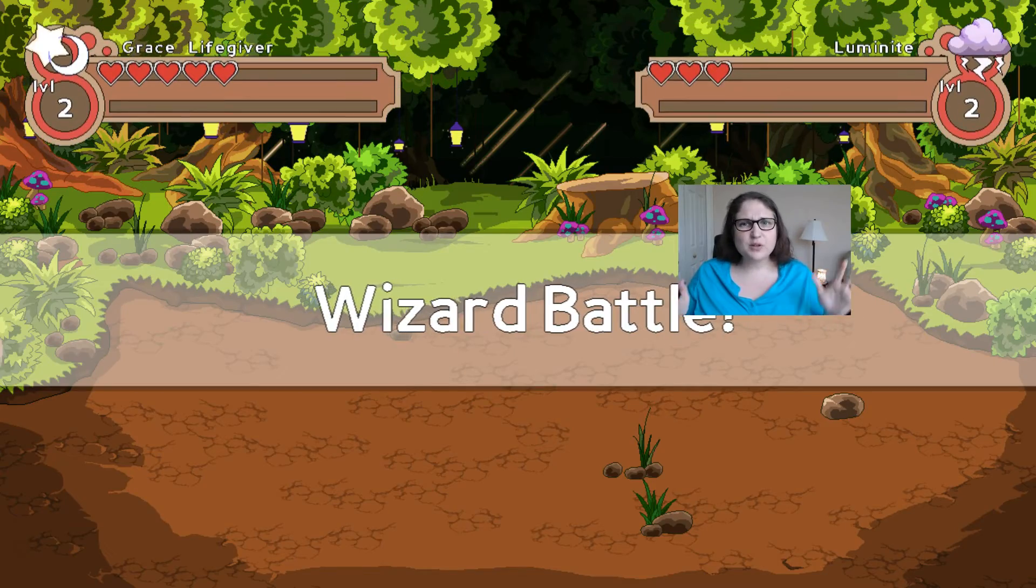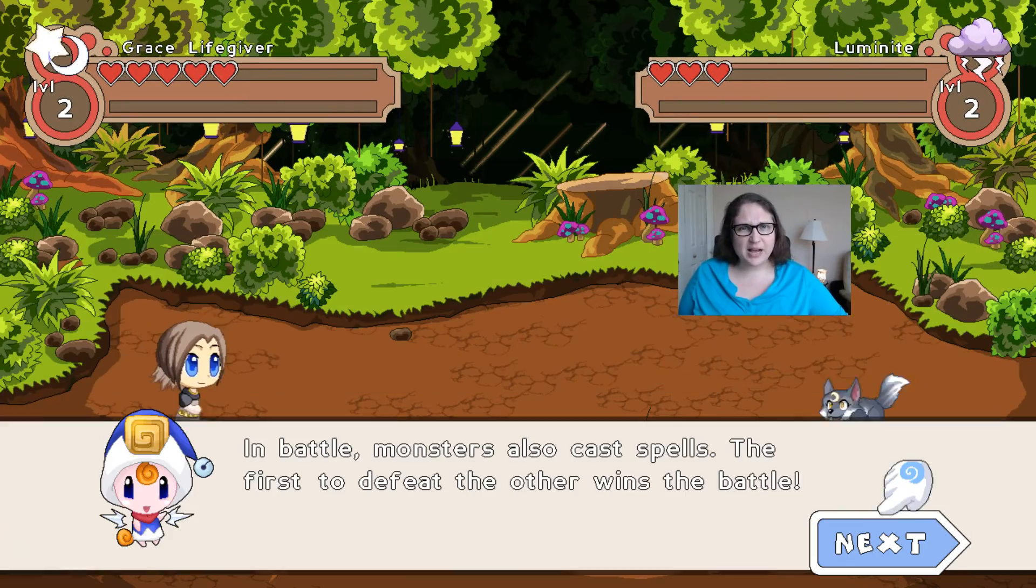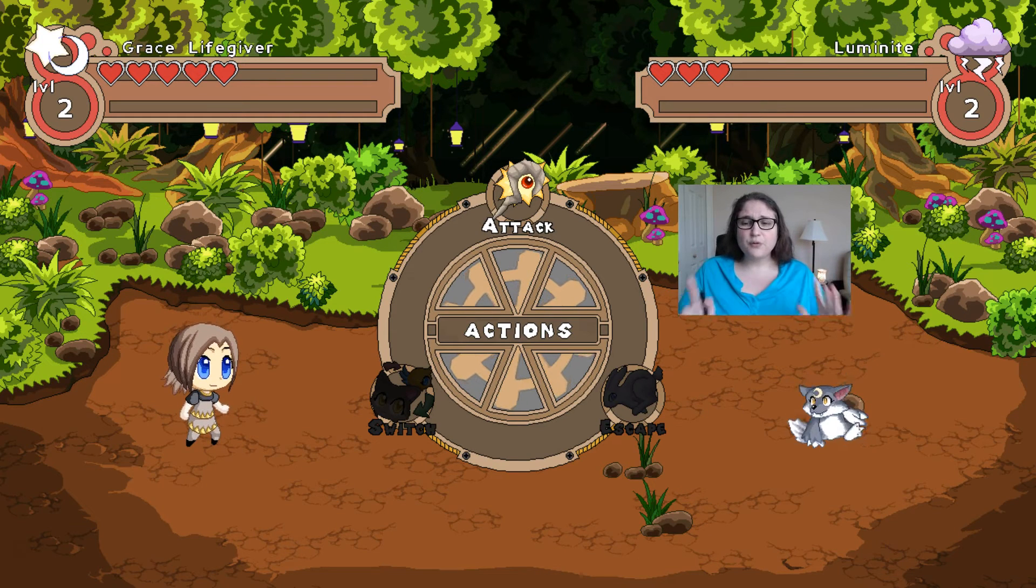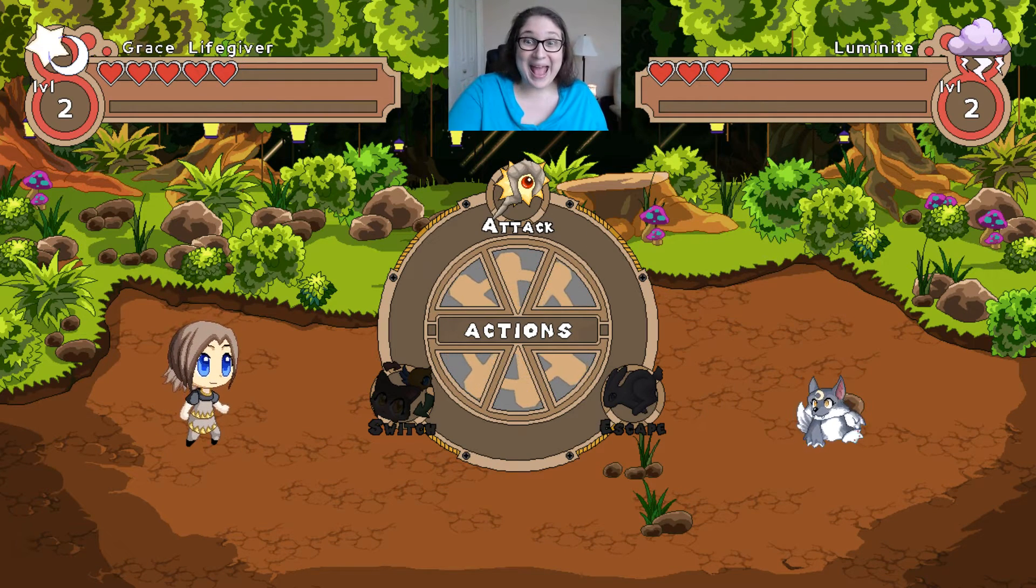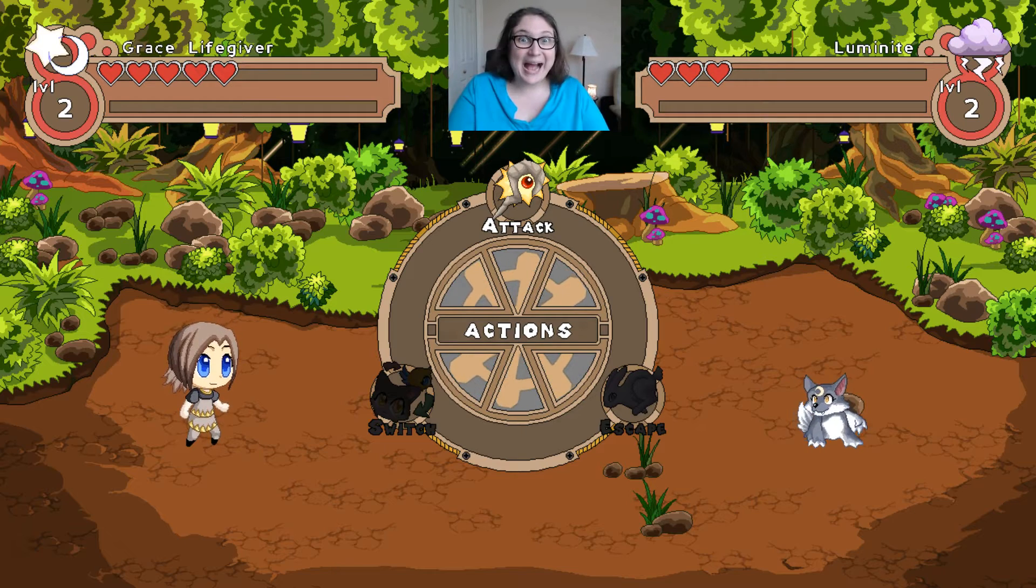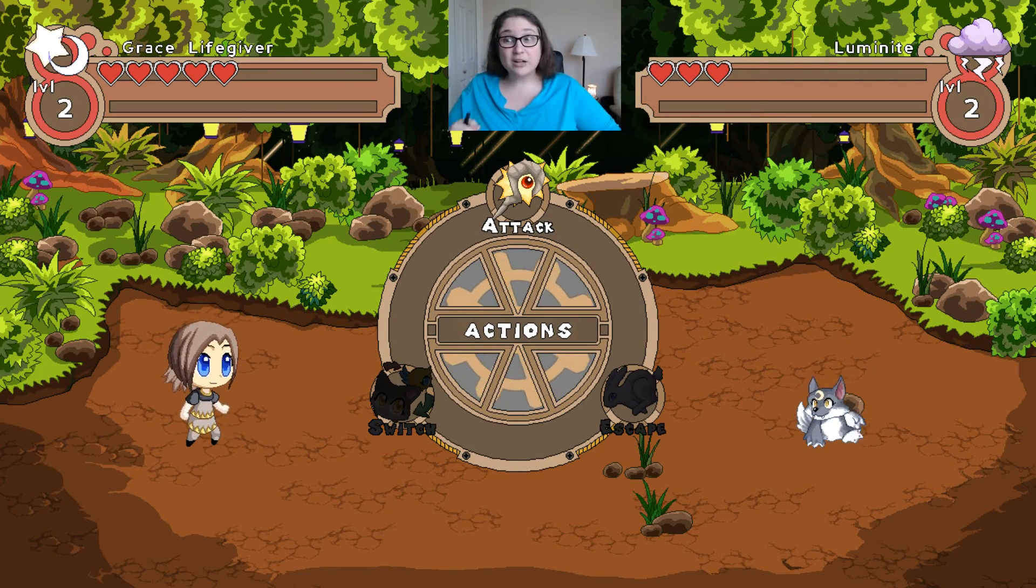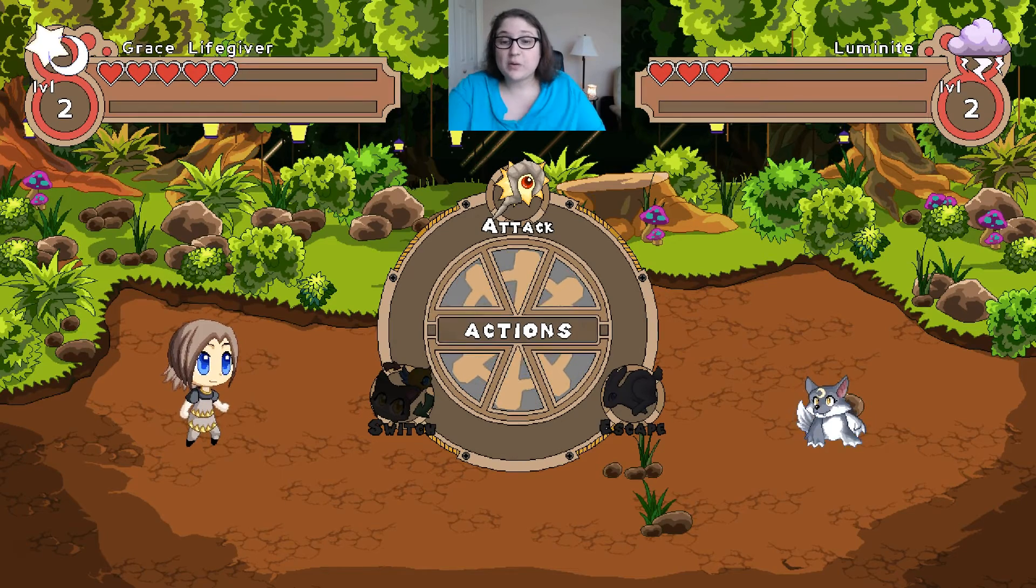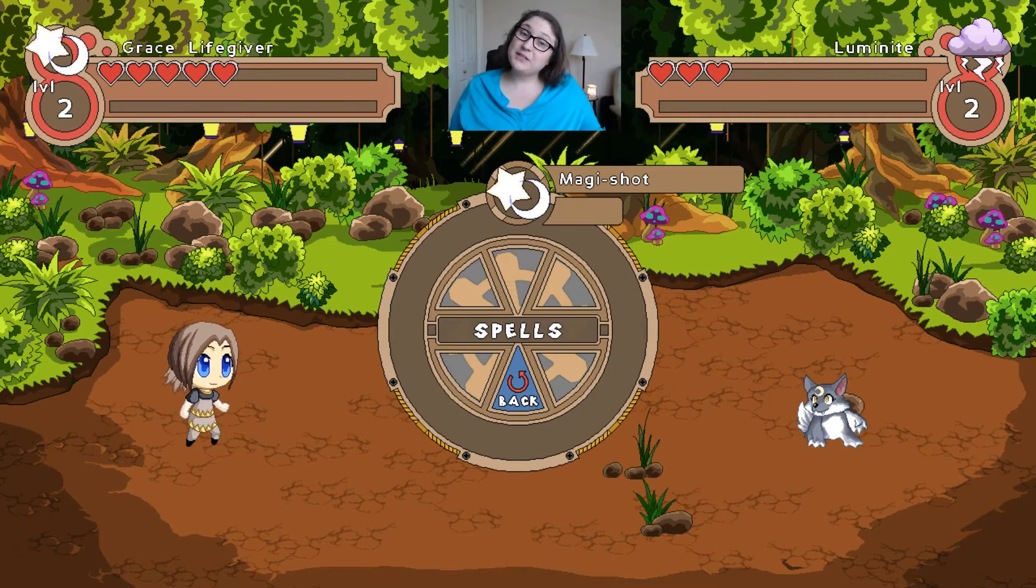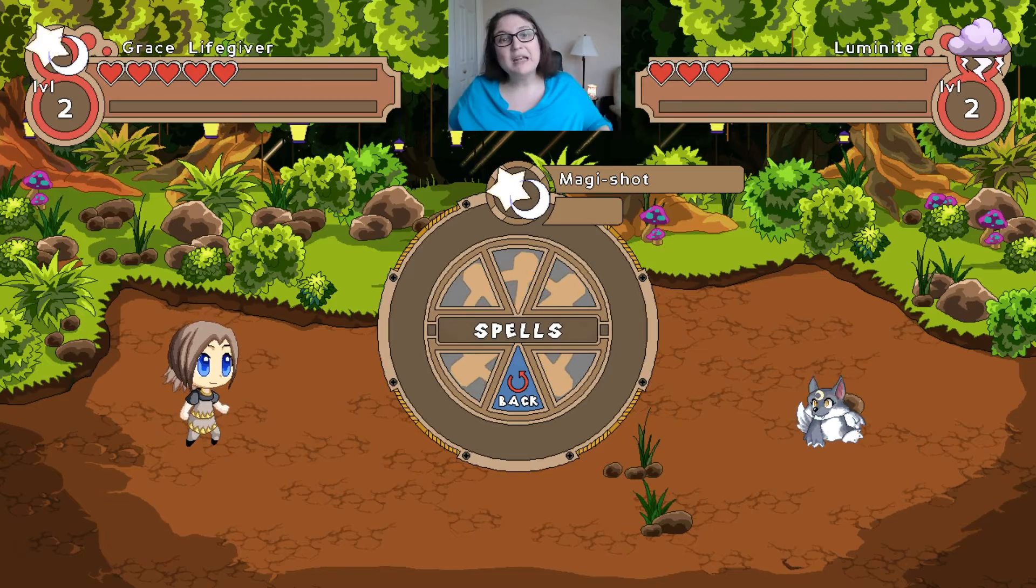Okay, we can do this because we're really smart and we're going to take our time and we're going to remember how to do what we need to do. So first I'm going to move my head out of the way and we're going to hit attack because we want to battle Luminite. Luminite is who our first person is, so I'm going to click attack, and right now the only spell I have is magic shot, which is totally fine.